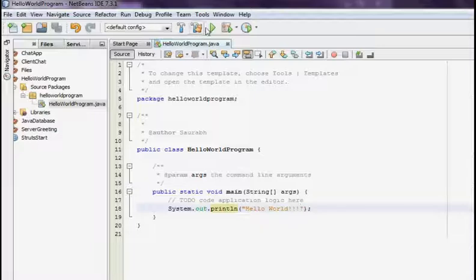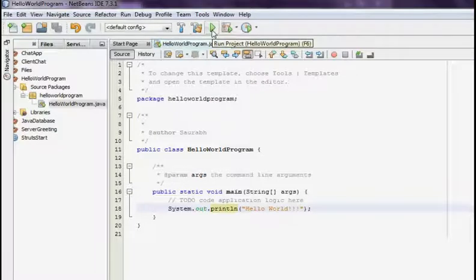The first one, you can just click the green button over here and it will just run the default main program.